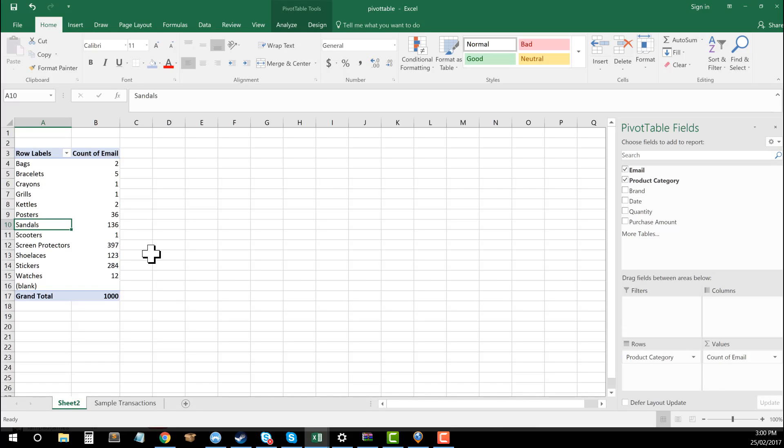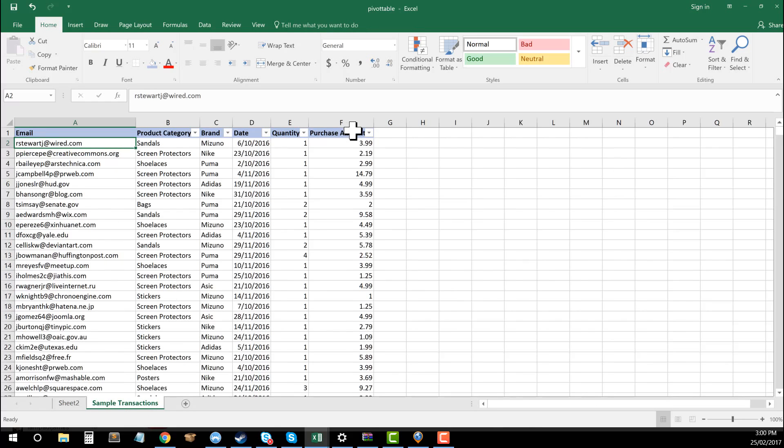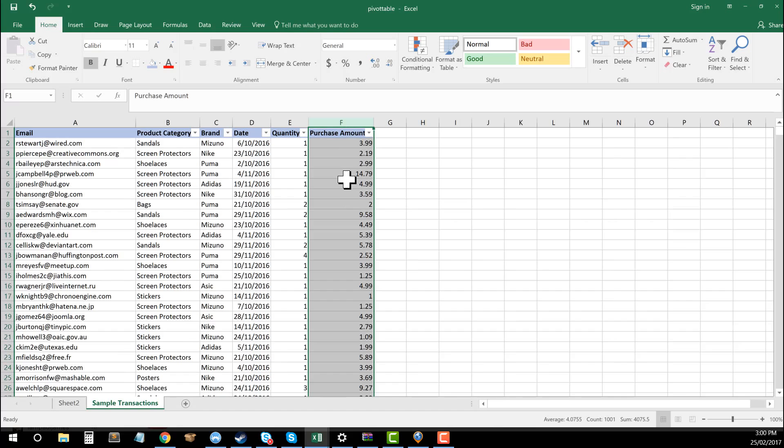And some of the other things you can also do is using numerical data. So if we go back and have a look at my spreadsheet, I had purchase amount in here, which is the total purchase amount of the transaction.